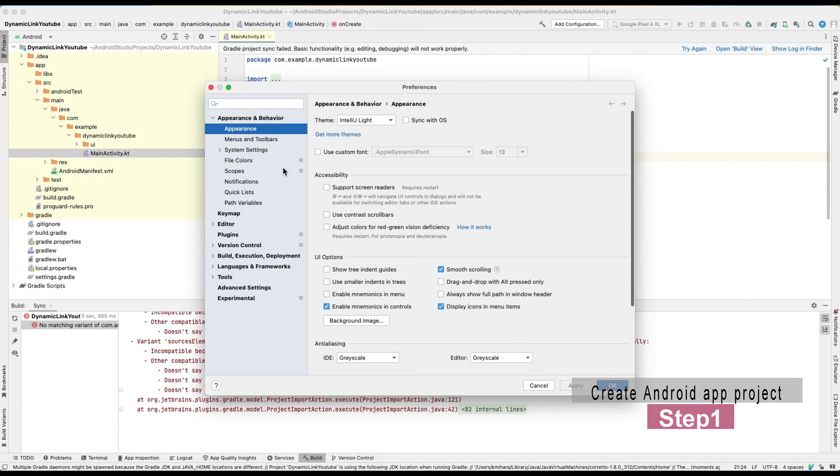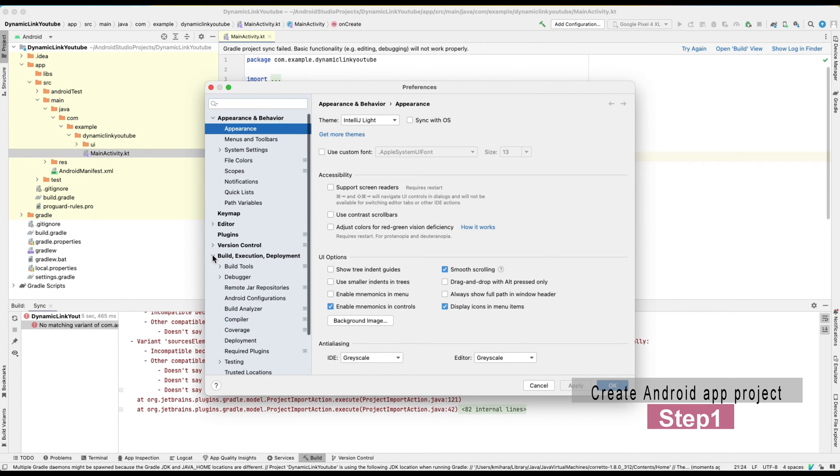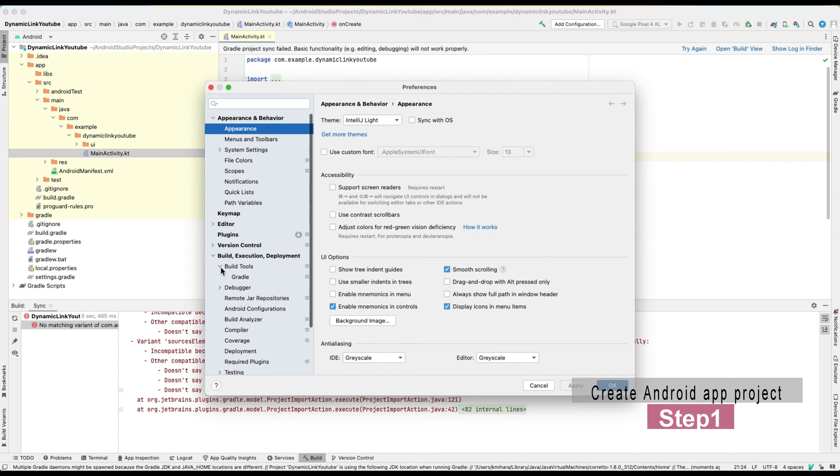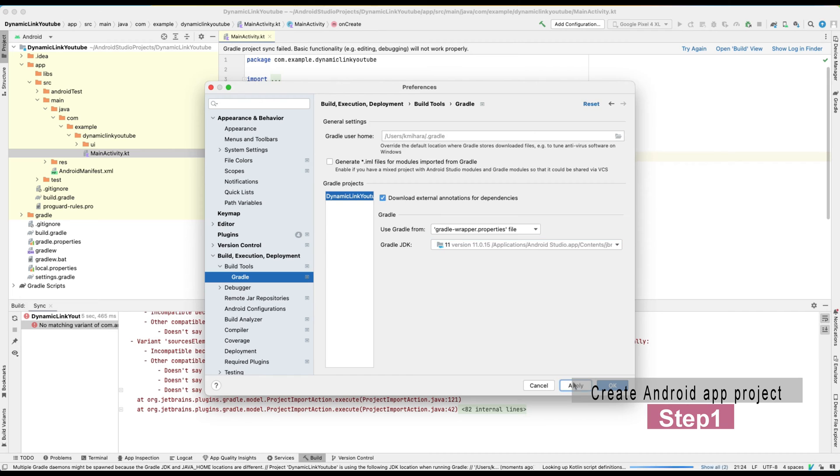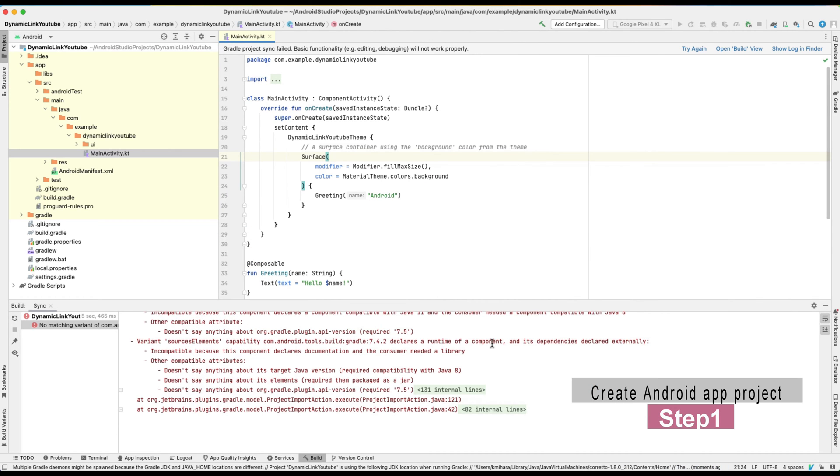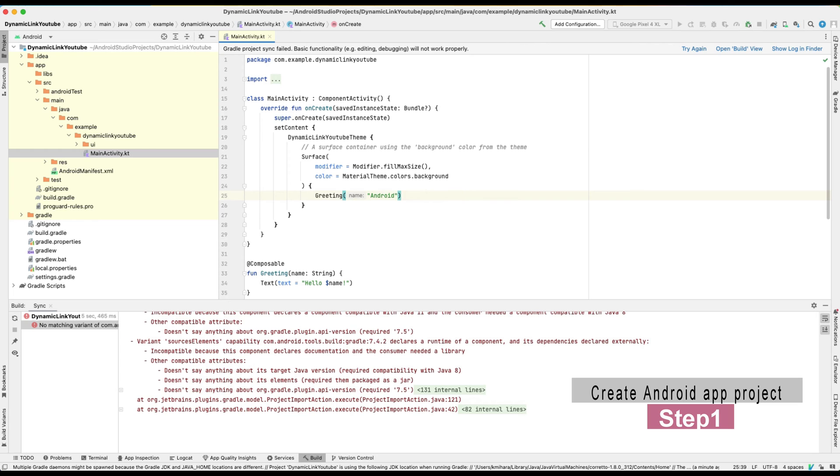In my setup, I needed to change the Gradle JDK version from preference settings. It might be different from your environment. But anyway, if you're able to build a hello world screen, we can move on to the next step.